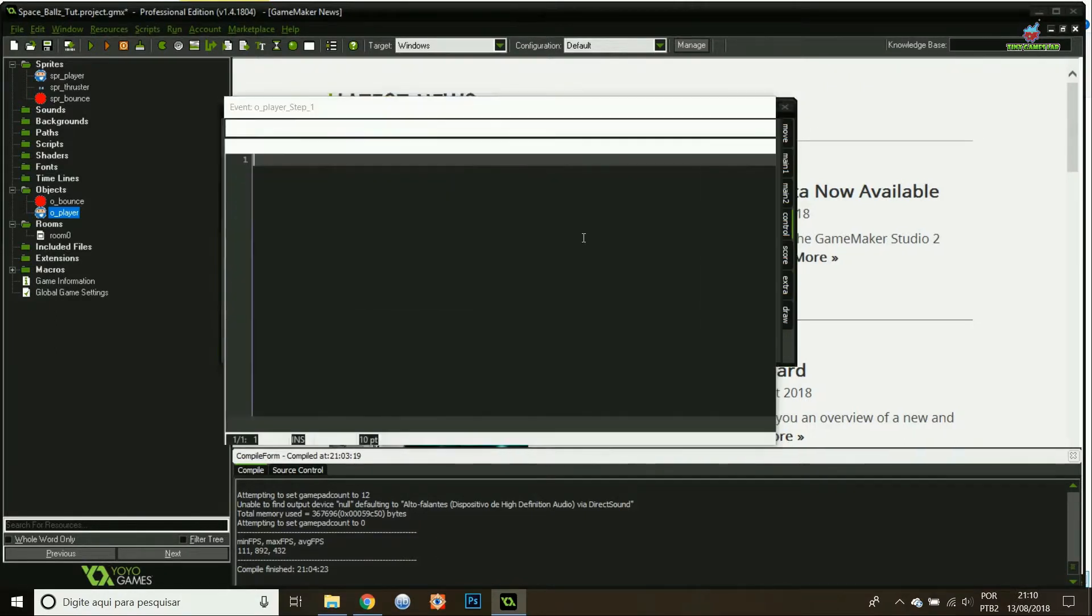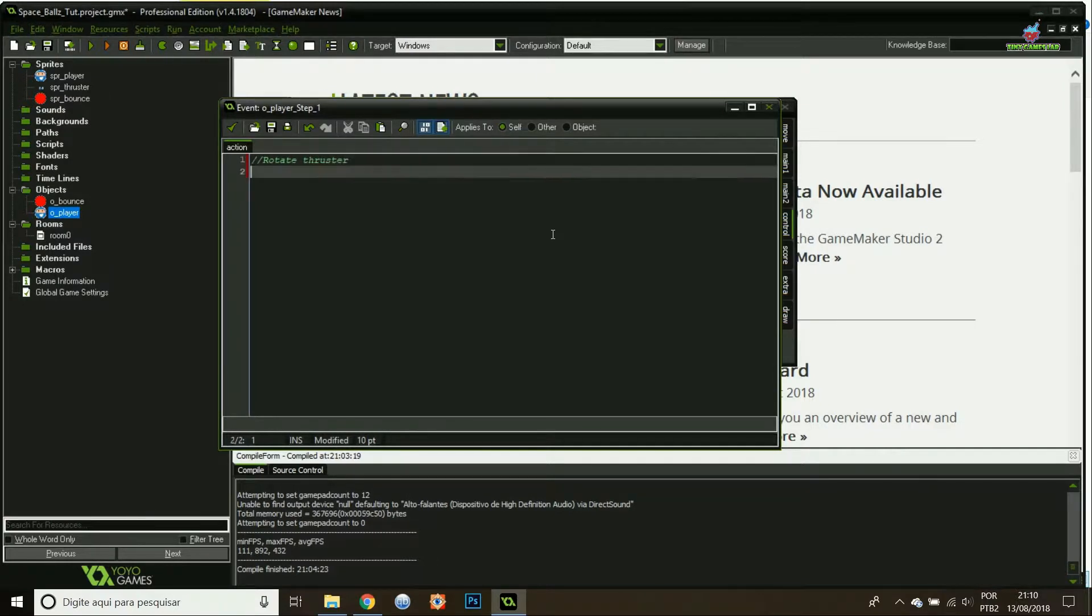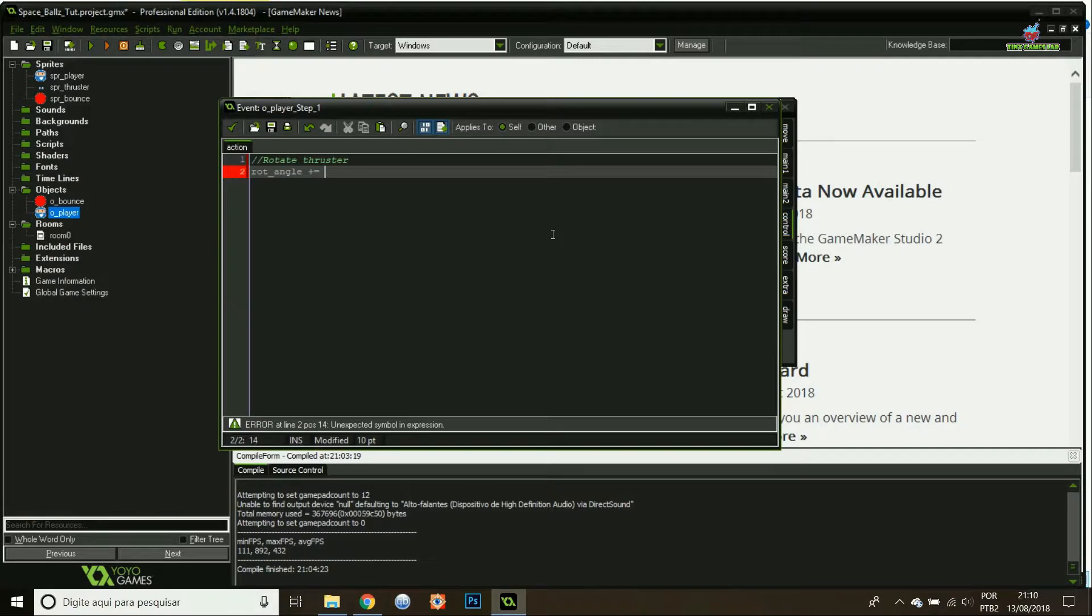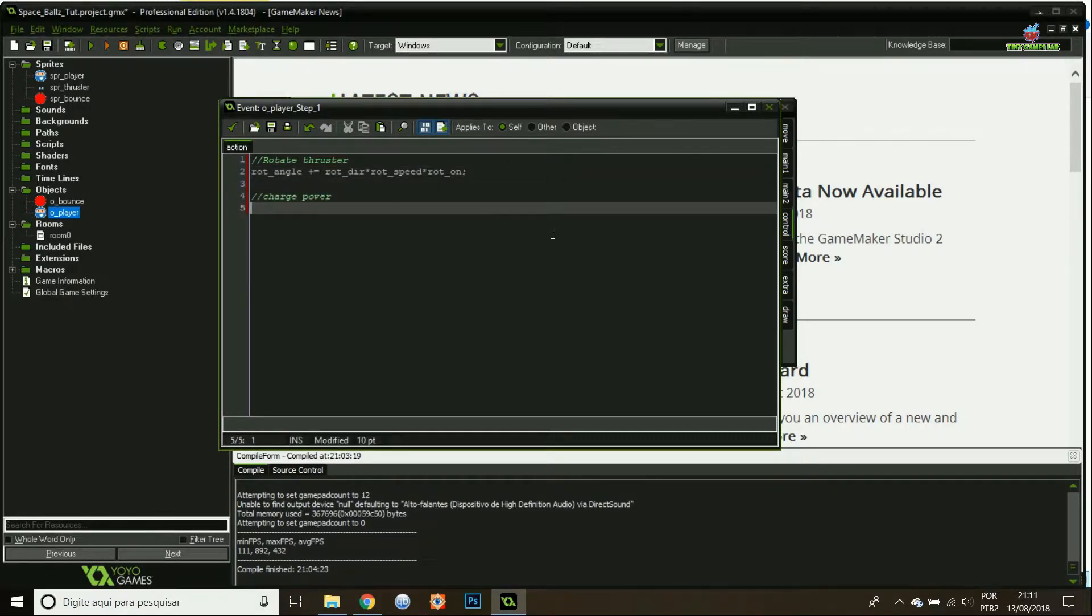Then on my step event, I'm gonna rotate the thruster. Basically the angle will be the initial angle plus the direction that it's going to rotate, the speed that it's going to rotate, and if it's on or off. If it's off, it's not going to rotate anything.